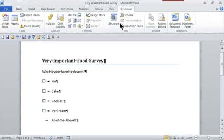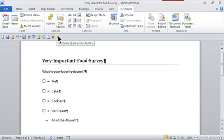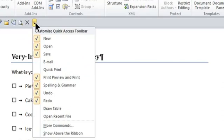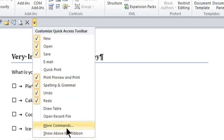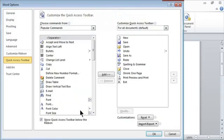Those options for the checkboxes are available in the Developer tab. To get the Developer tab to appear by default, in your Quick Access Toolbar, there's a drop-down arrow where I can customize it. Once I click on it, I get to more commands, and then in the Word options, I'm going to customize the ribbon.